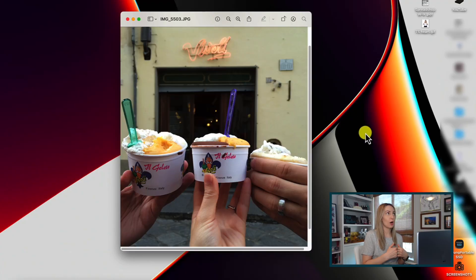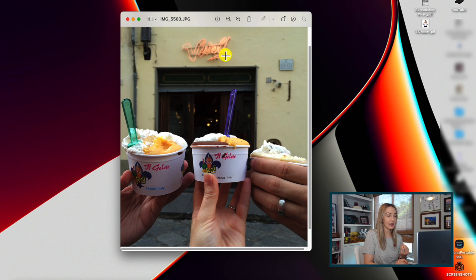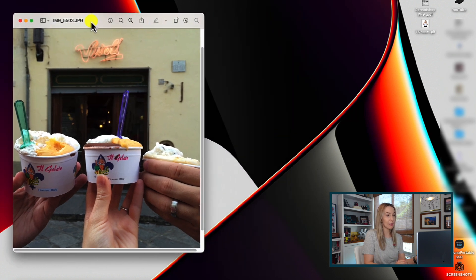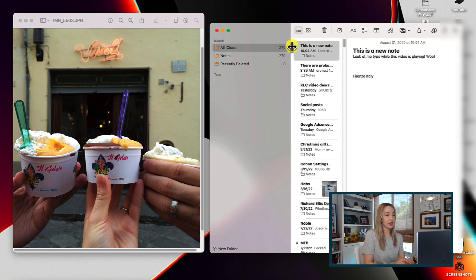Mac tip number 3: live text. The same thing you can do with iPhone and iPad, you can do on Mac as well. This allows you to copy text out of an image. So let's say you have an image on your Mac that you want to copy the text out from — all you have to do is move your cursor over the text and it changes the pointer to a text selector tool. All you have to do from there is select the text and hit command C to copy it, or you could right click to copy, and then command V or right click to paste that text wherever you need it.